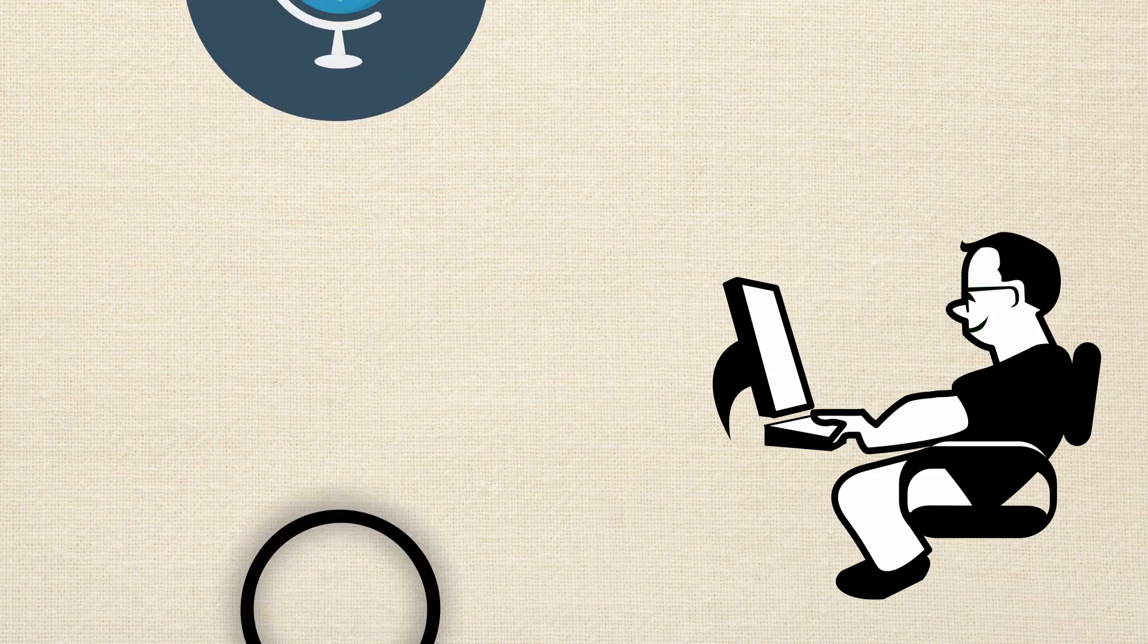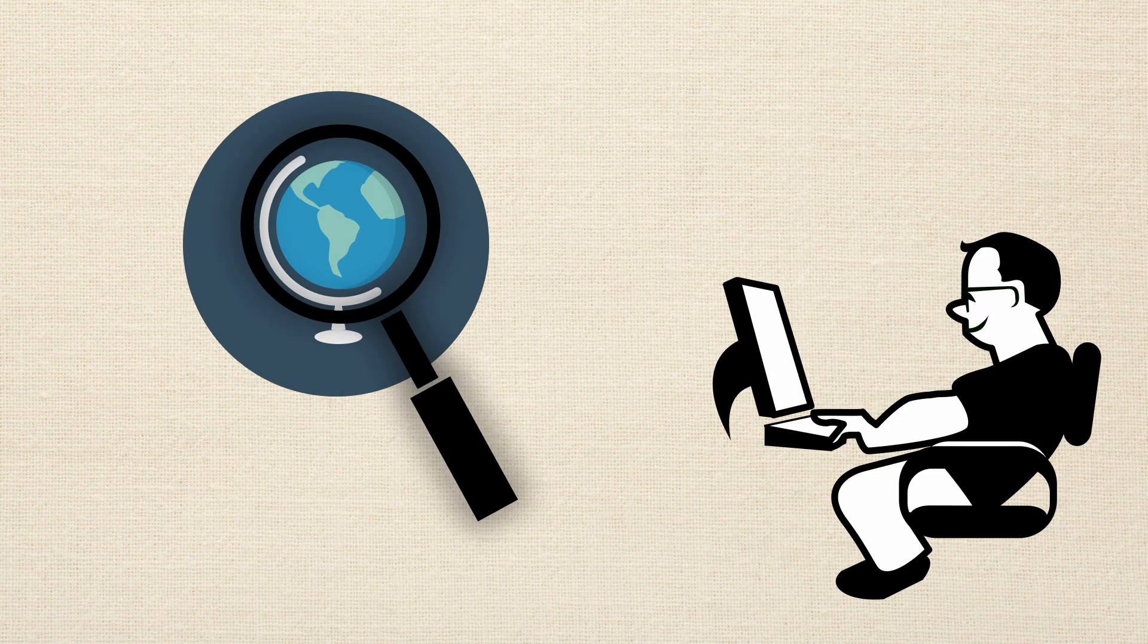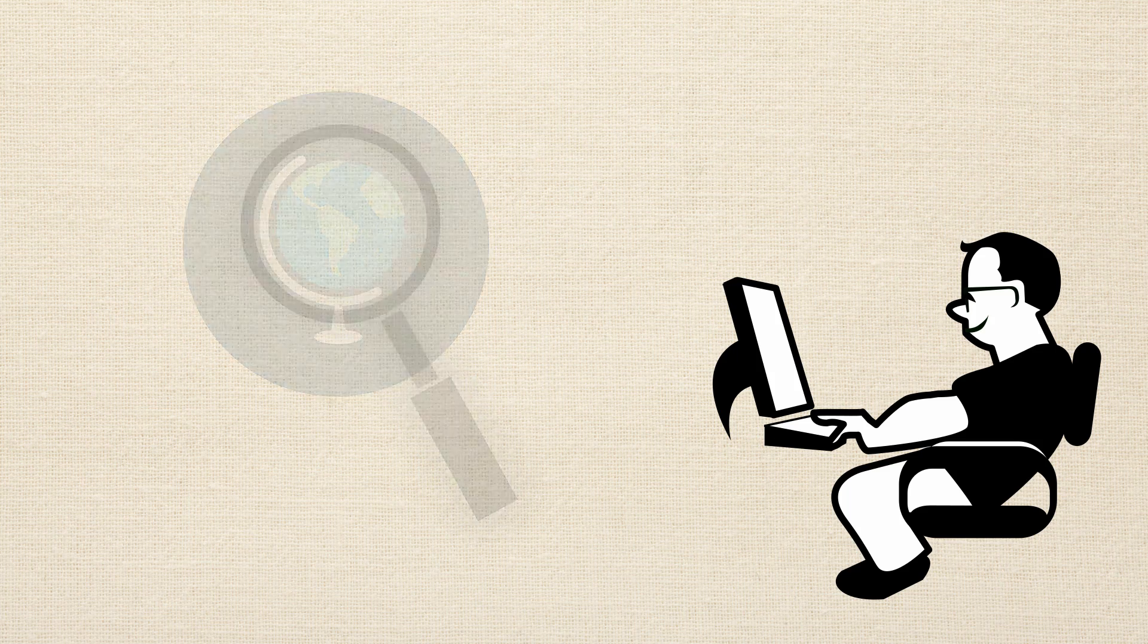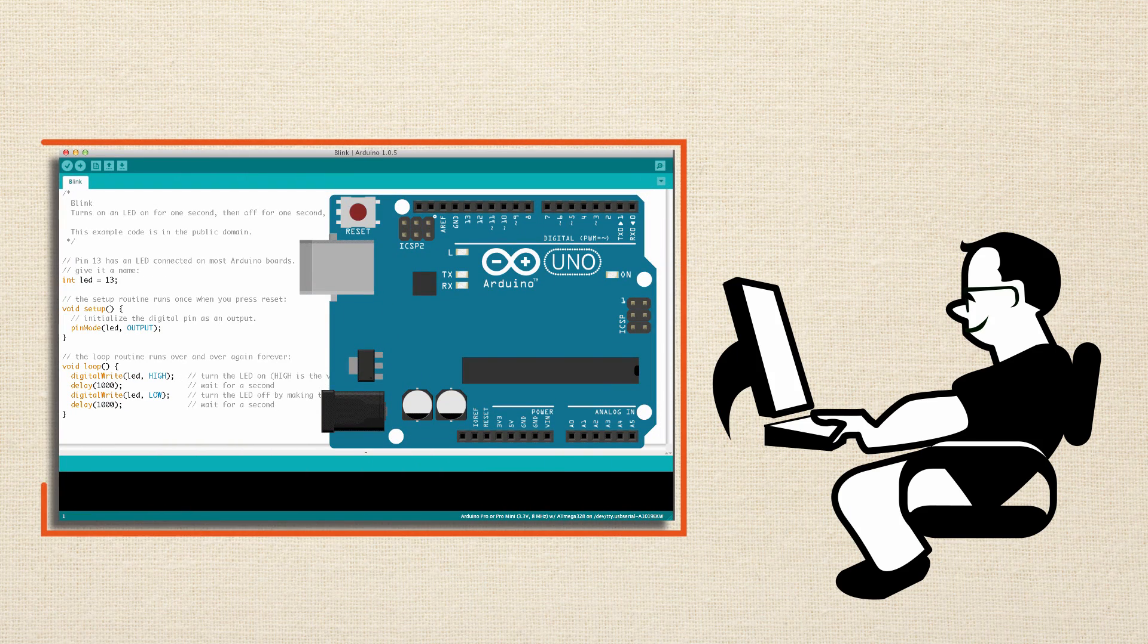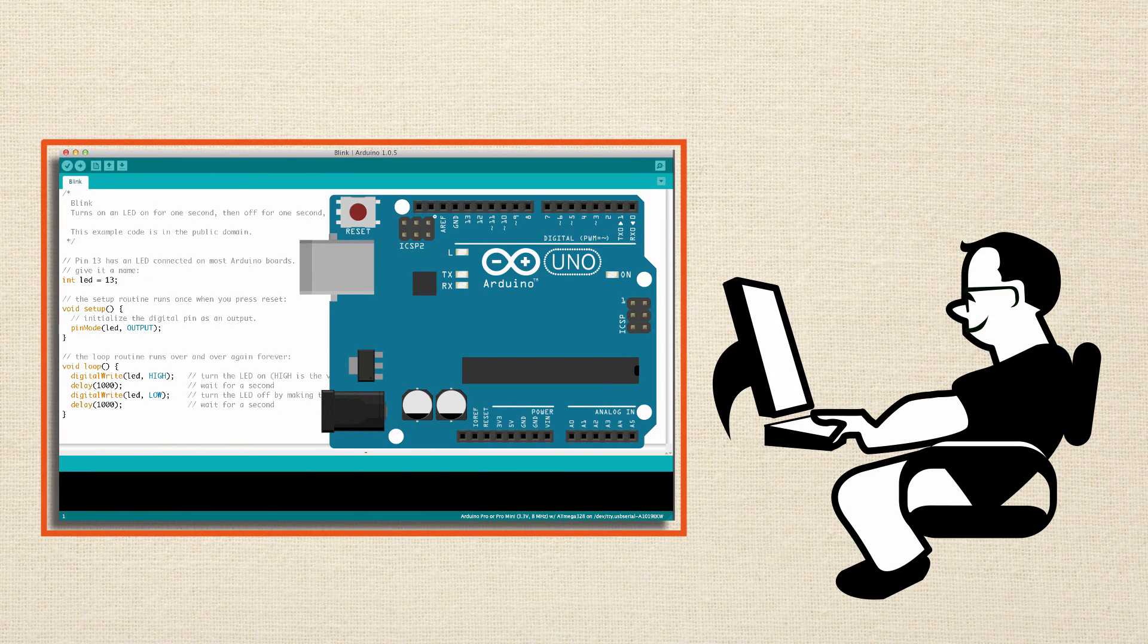Just like Dave, John searches the internet for answers too, but the difference is John has a solid understanding of the Arduino language and knows how to ask the right questions.